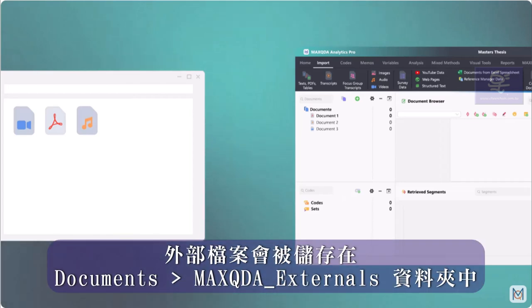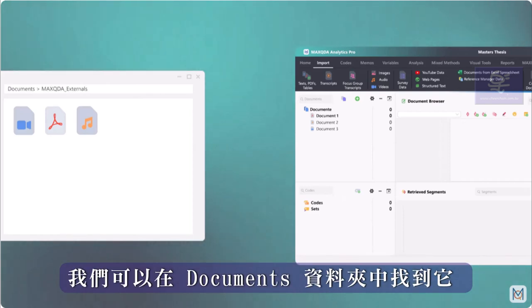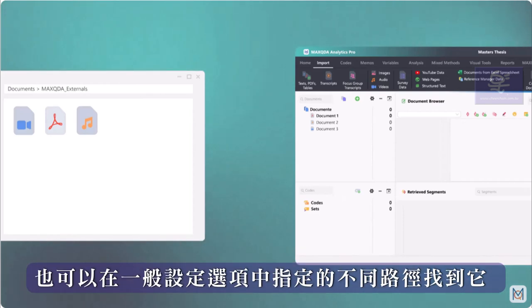By default, this is the folder MaxQDA externals, which we can find under Documents or a different location that we can specify in the General Preferences.